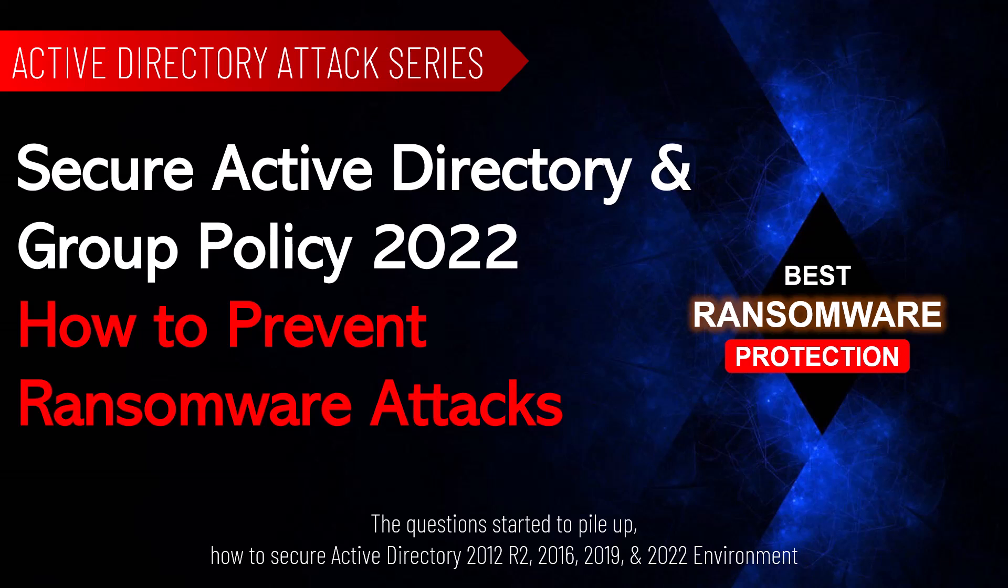Ransomware is the most disreputable attack until now because it embraces cryptography. Ransomware and malware are merged and play a very bad game, and ransomware attackers leak and upload company-sensitive data on the dark web.